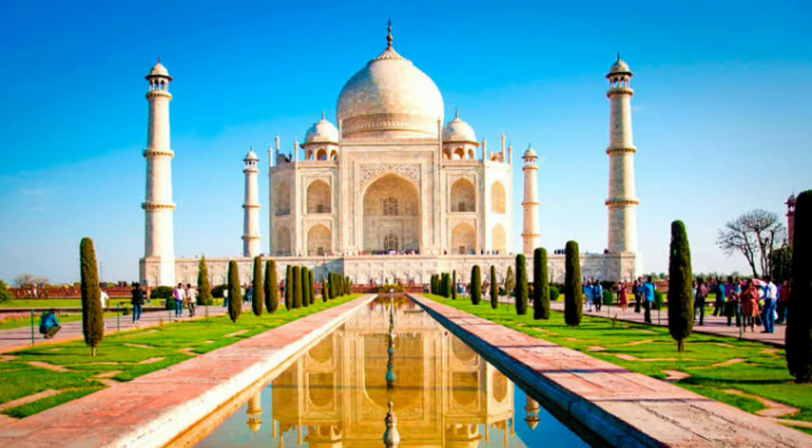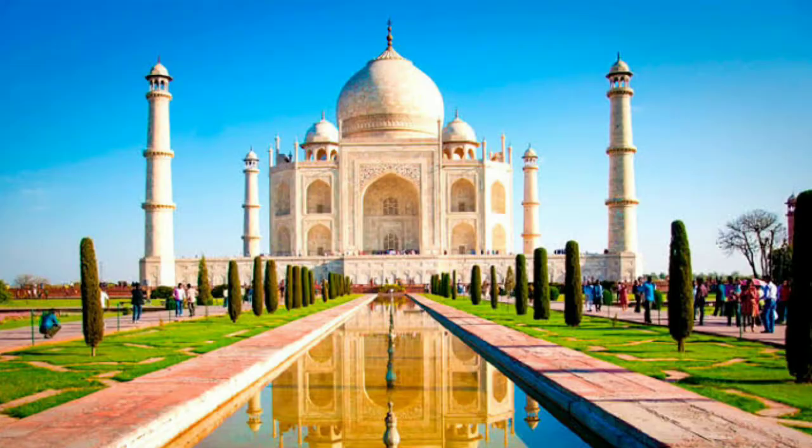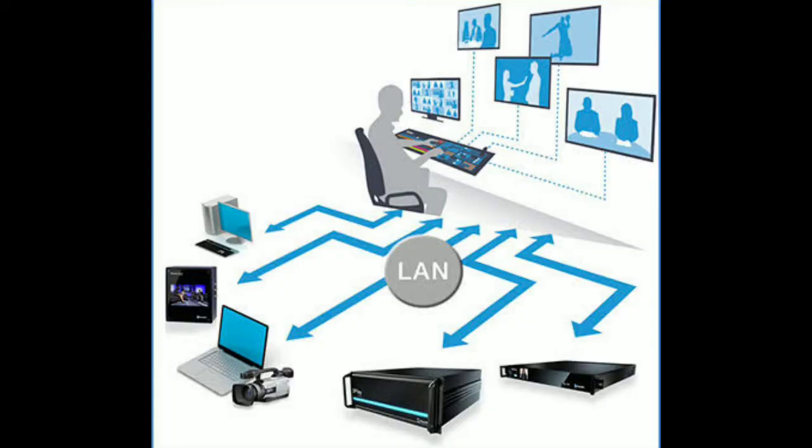So in the same way, hacking a device can only be done when that particular device exists in the network. It means the device should be easily accessible to us, so then only we can hack the device.